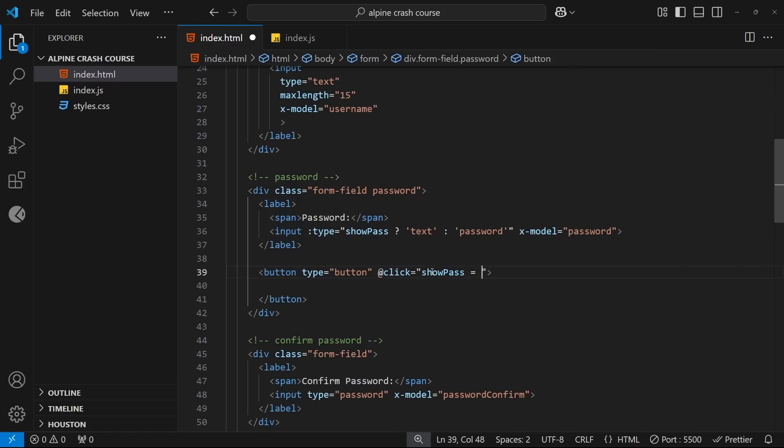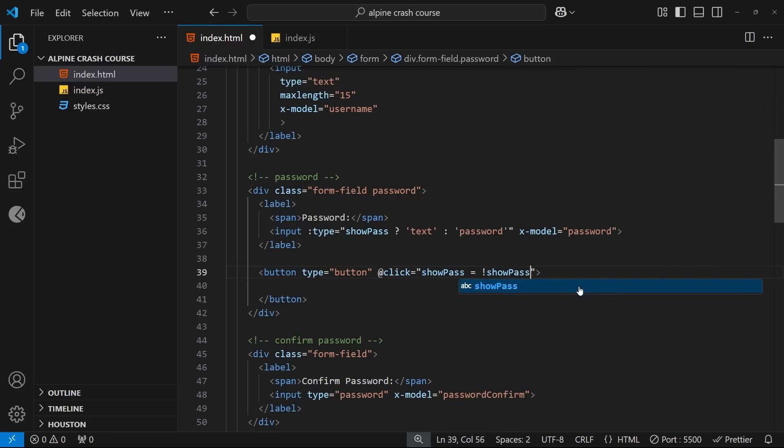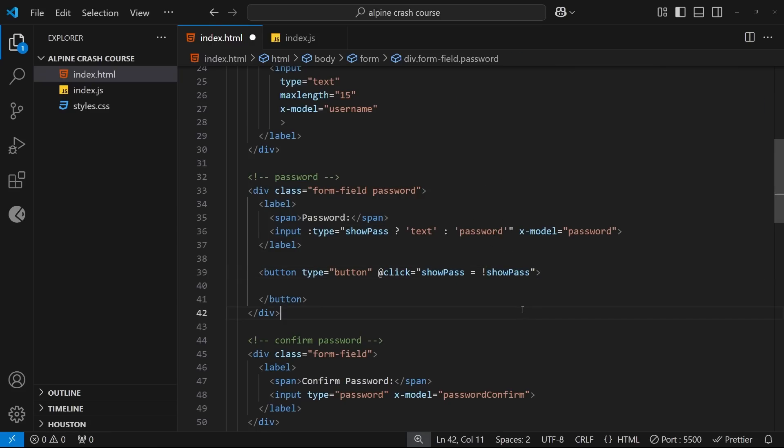If it's true we want to set it to be false, if it's false we want to set it to be true. And we can do that by using logical not, which is just an exclamation mark, and then the value itself: showPass.